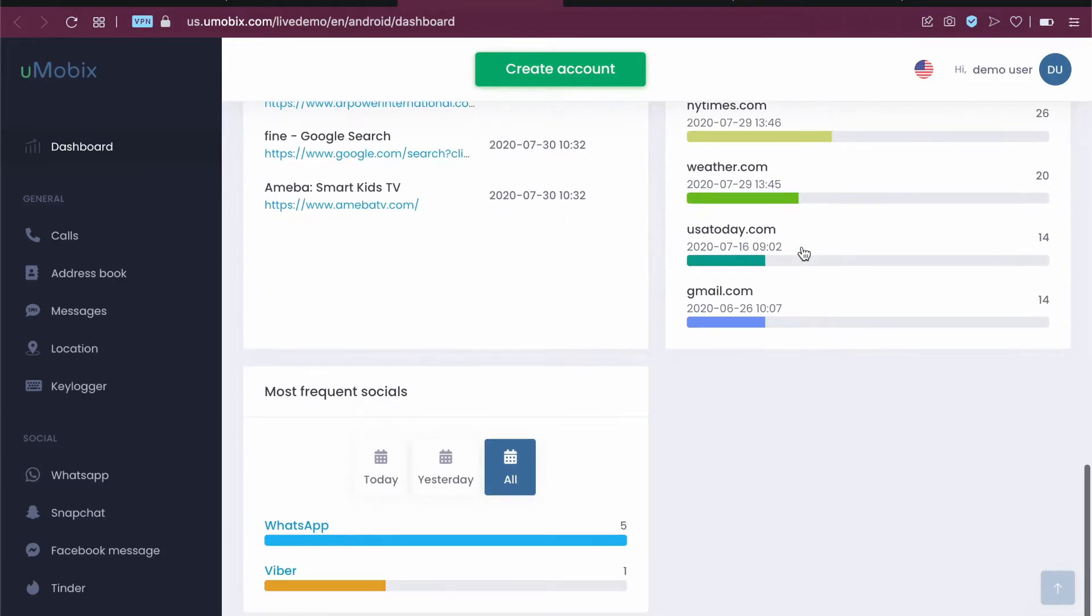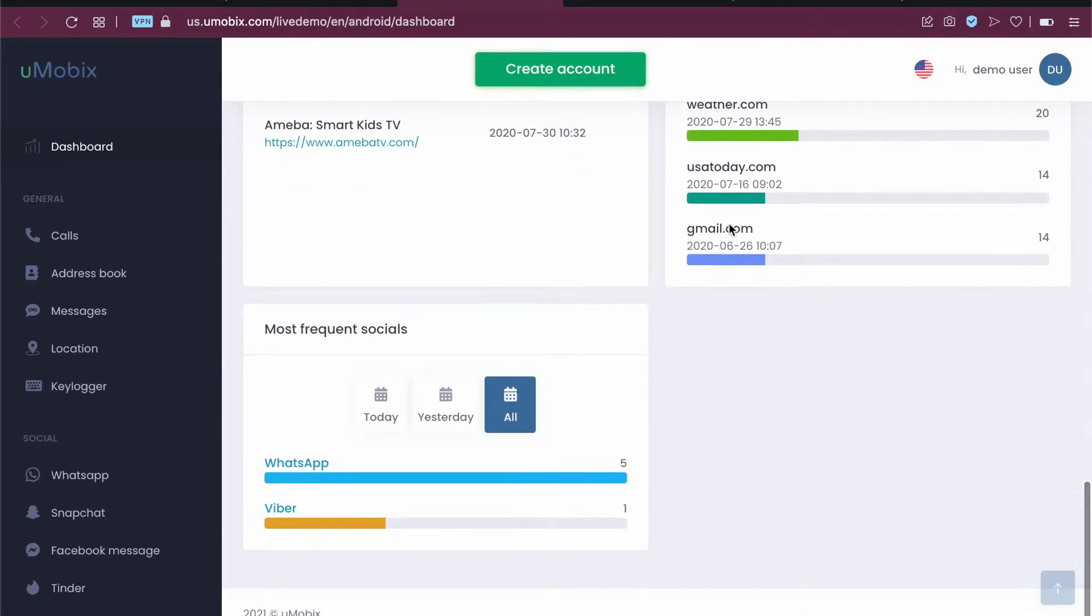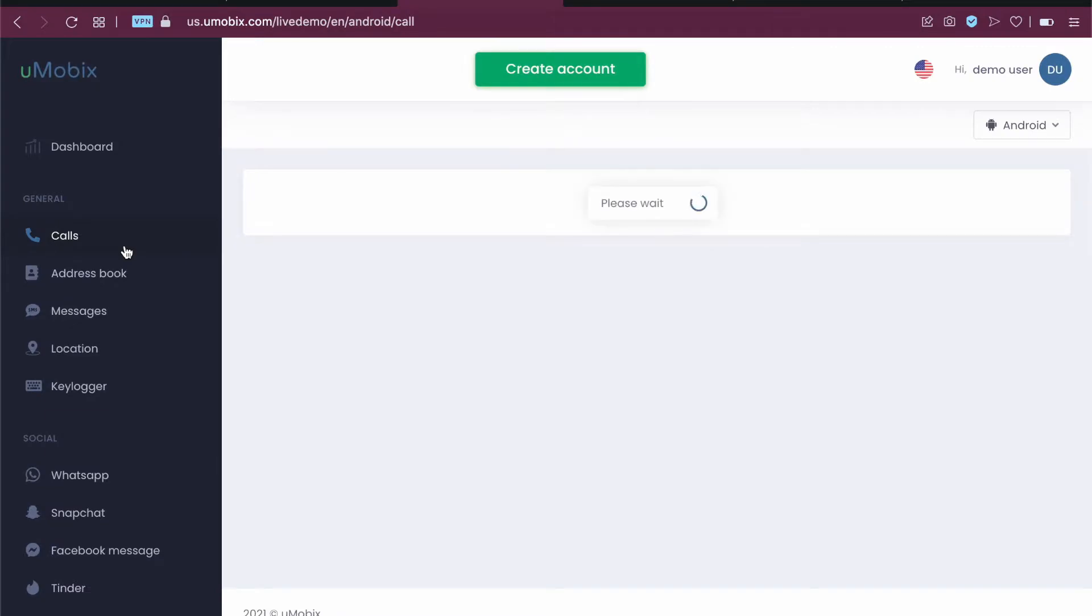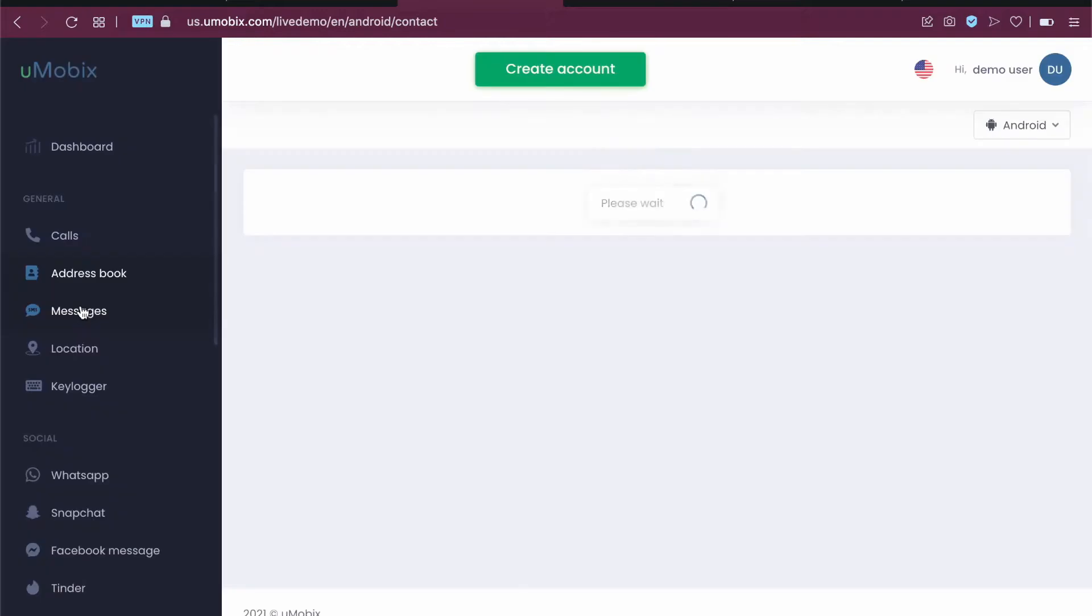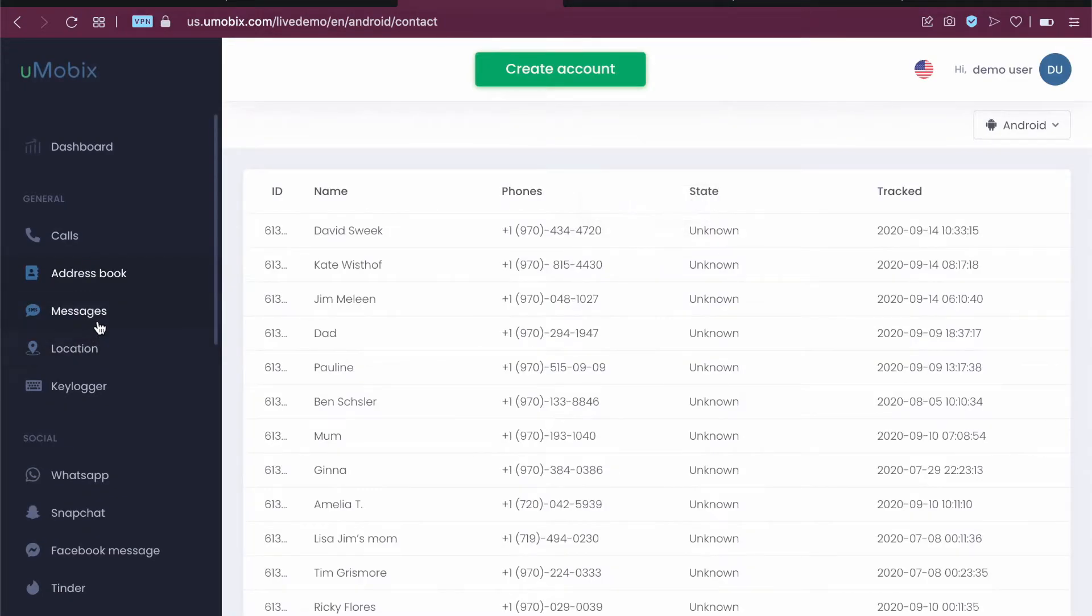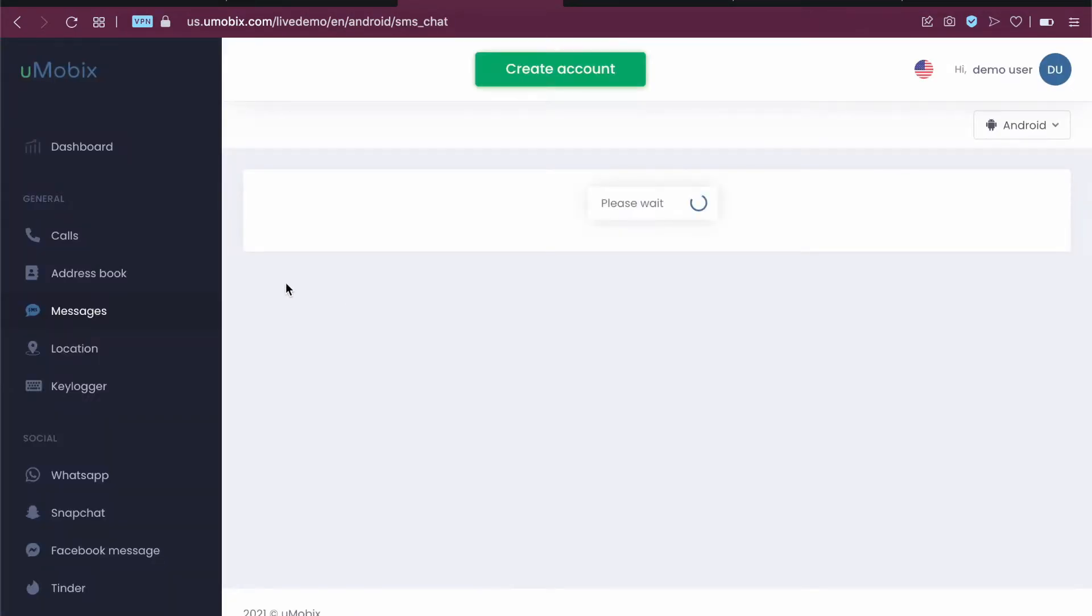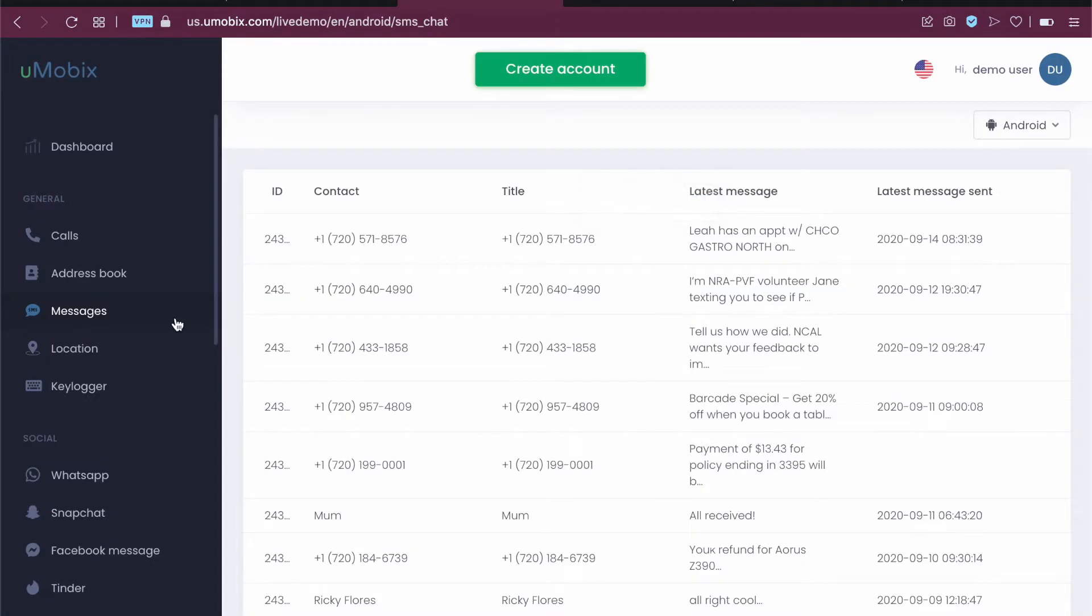We can also go separately into each of these and drill down and see detailed information. You can see calls, address book, messages, locations. You can see what messages have been sent and have been received.